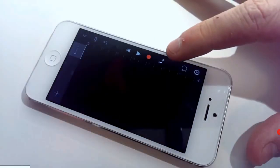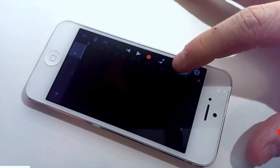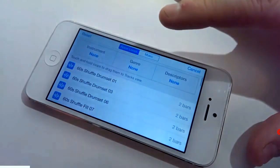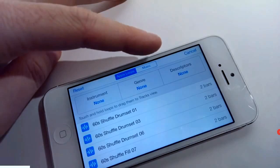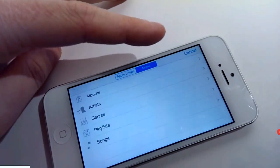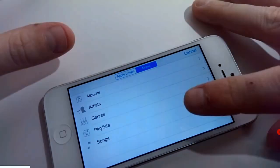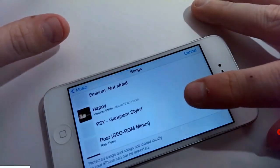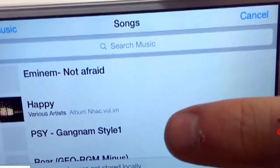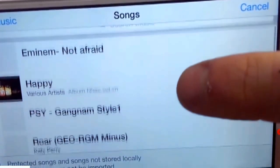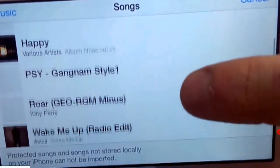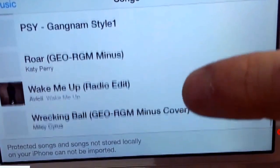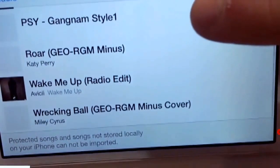Click on the loop icon and then choose music. Tap songs and you'll see the list of all your songs from your iPod music library.